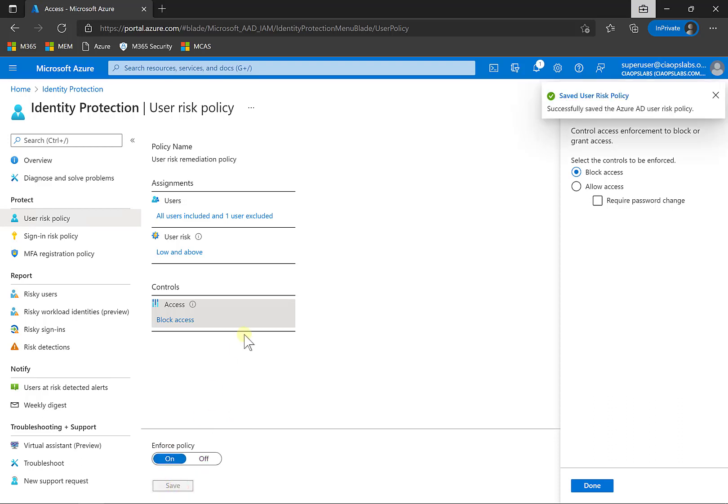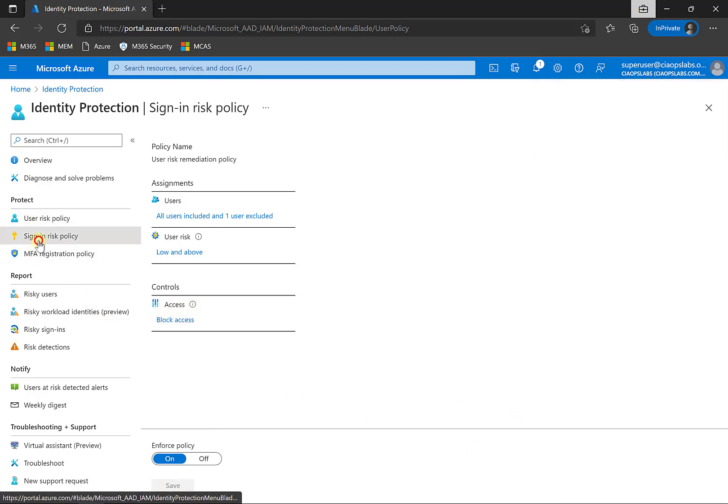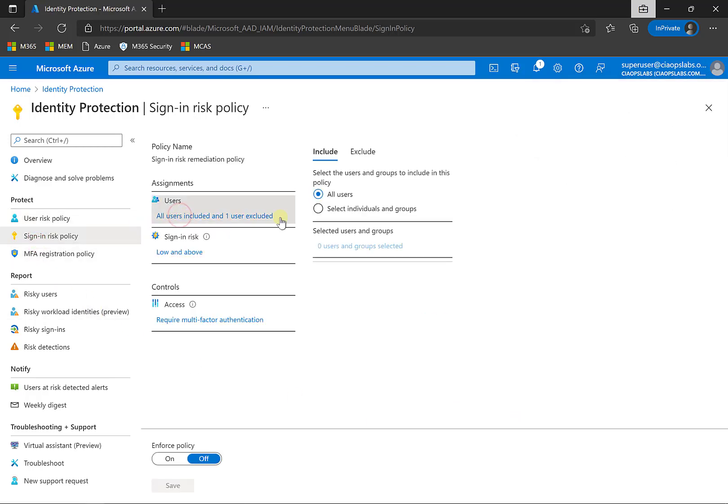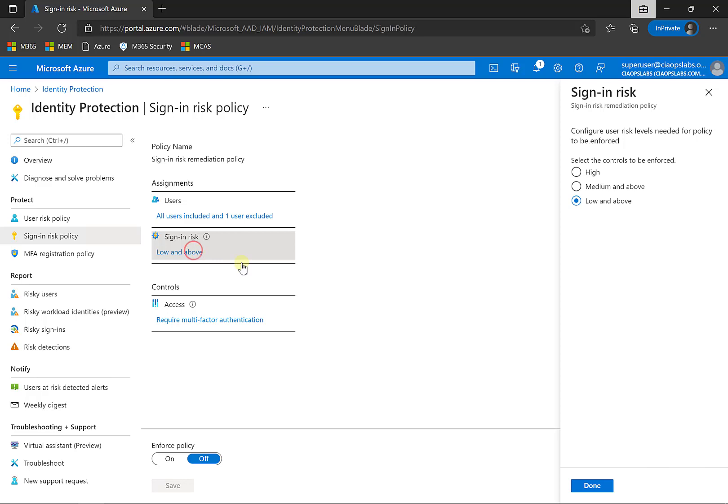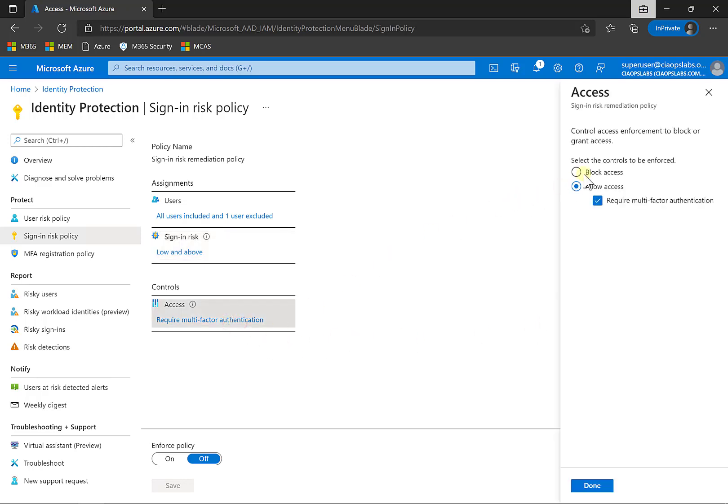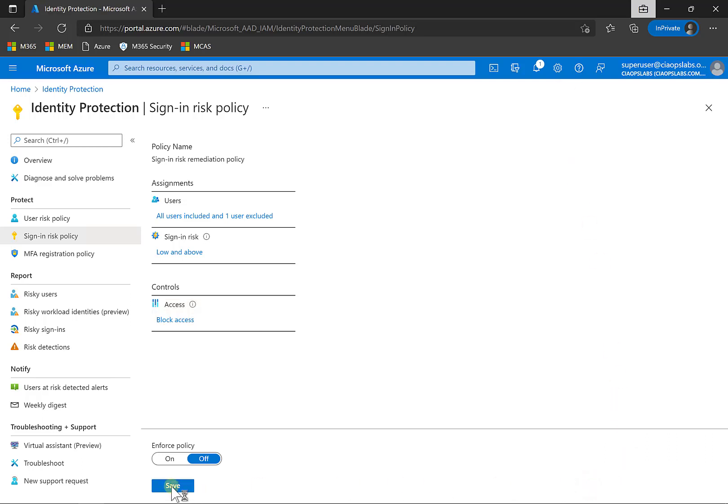And then what I'll do is once that's done, let me go and basically repeat the same process here for sign-in risk. We targeted our users, best practices to always exclude a break glass account. We can set the level here. A sign-in risk is going to deal with the actual sign-in, like sign-in using an anonymous proxy, a poorly configured or out-of-date machine and so on. Here are our controls. You'll see that we can block access or require multi-factor authentication. Why don't we change that to block as well and turn that policy on to enforce. And save that.